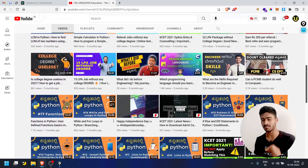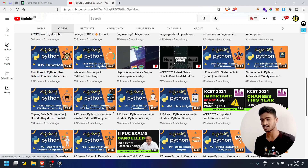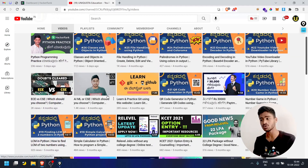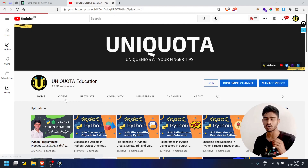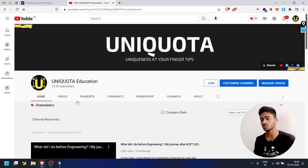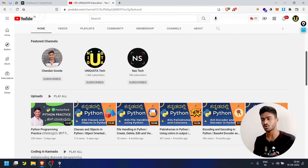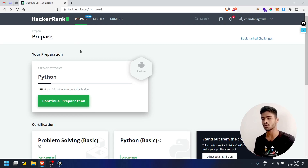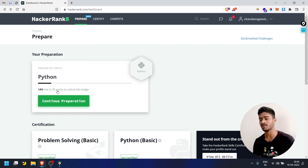There is a playlist in the channel. If you have any questions about Python, I will address them. Now we will start on the HackerRank platform. Python is going to solve the first question — now we are going to solve the second question.